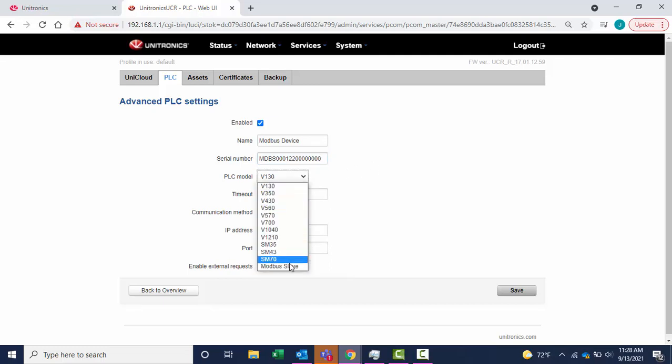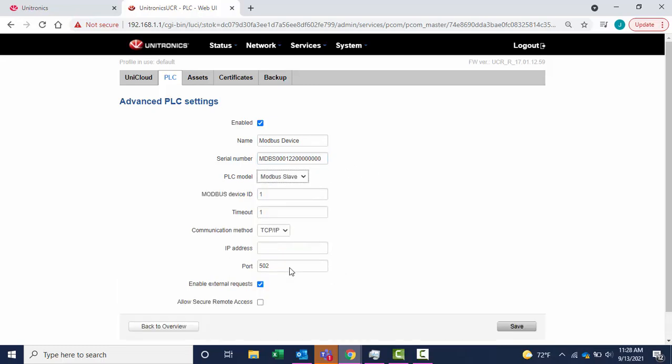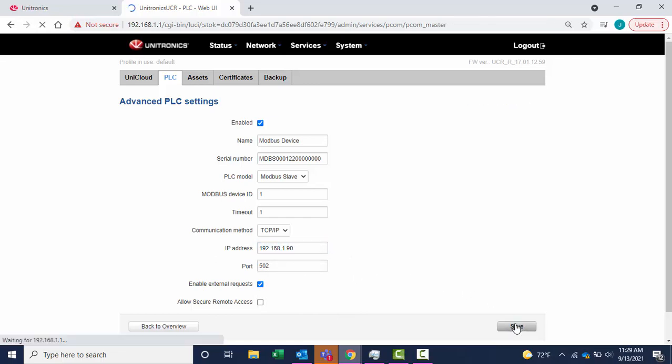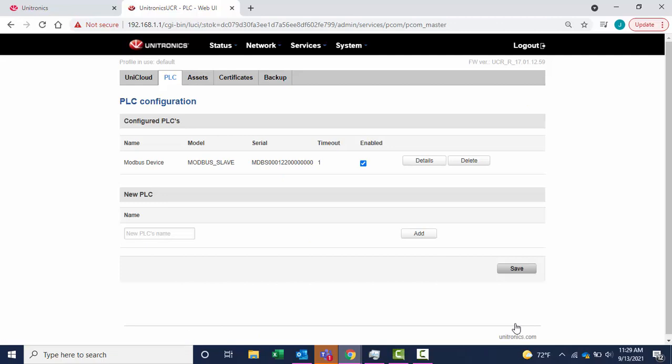For the PLC model, select Modbus Slave and enter the IP address. Select Save. The device has been added under Configured PLCs.